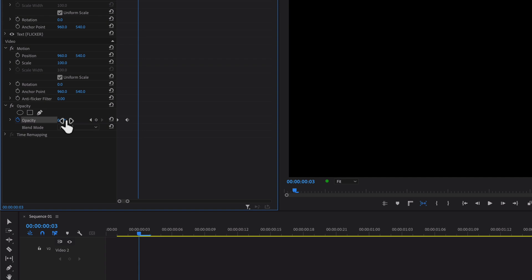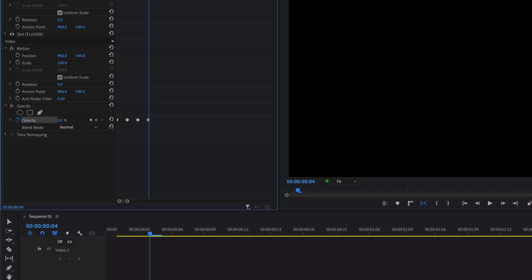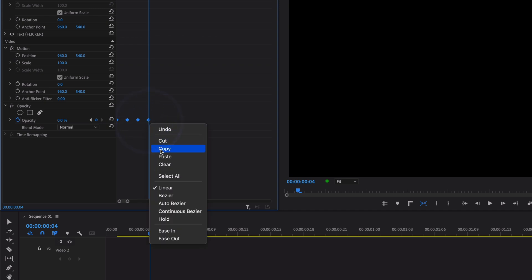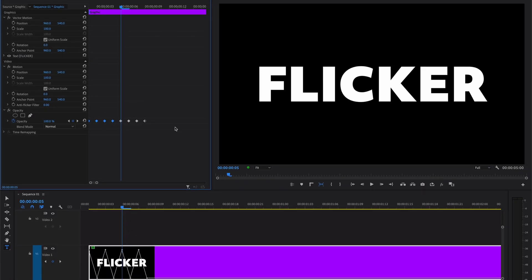Move your right arrow key forward one frame and increase the opacity back to 100. Move forward one more frame, create a fourth keyframe, and turn opacity to zero percent. Now select all your keyframes, right-click and copy all the keyframes. Move your playhead forward one frame and press Command+V to paste all the keyframes.